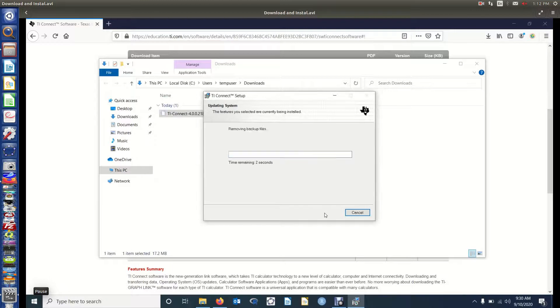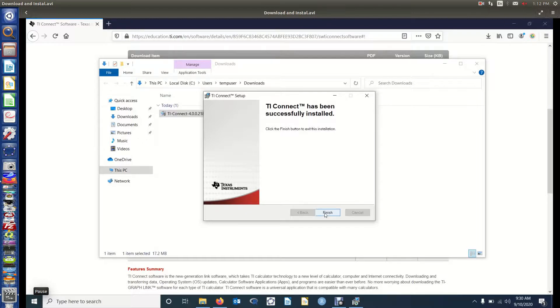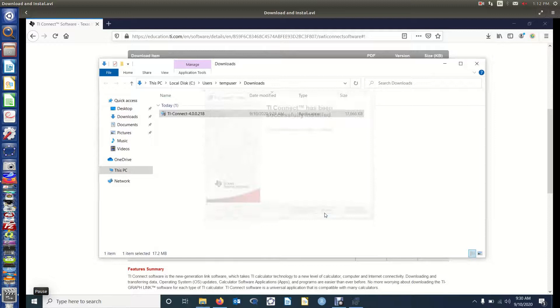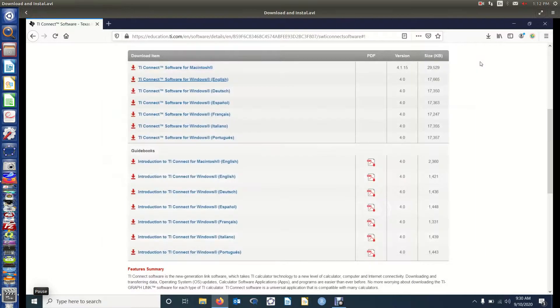Two seconds remaining, but still installing. And it says it's successfully installed, so that's good, so we'll finish that. And now we've got TI Connect installed on our machine.